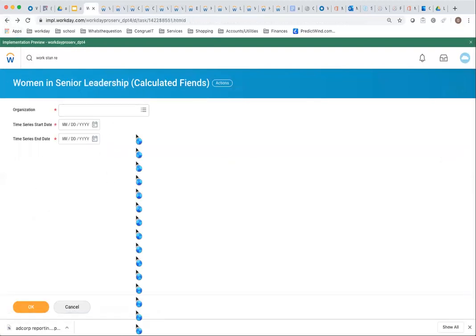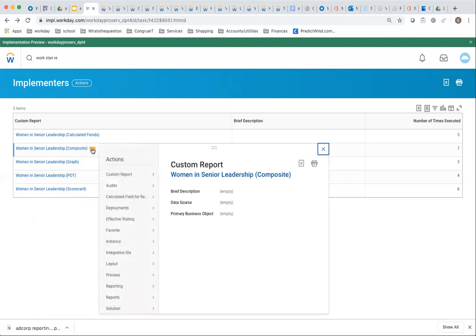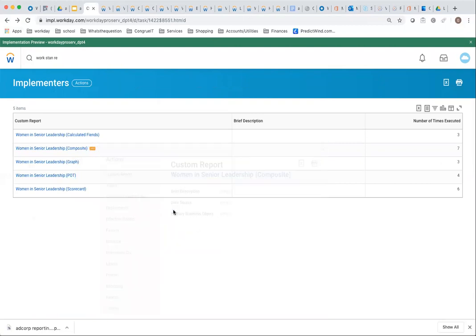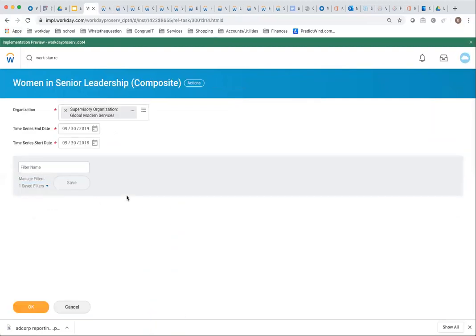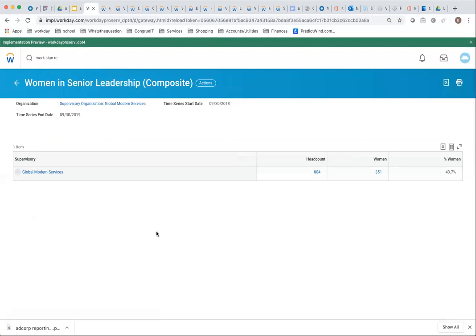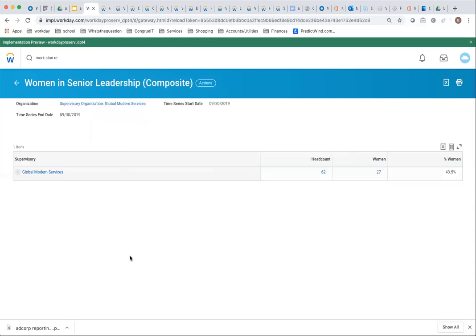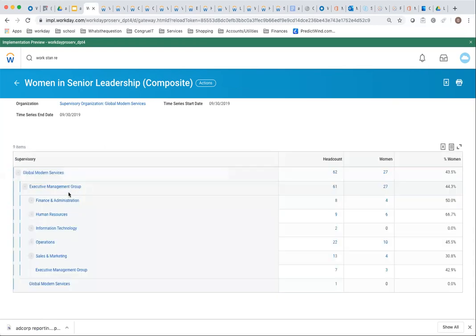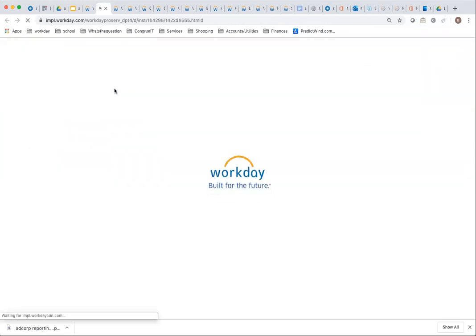The fourth option, you can do that with a composite report. The composite report output looks like this. I'm using it at a point in time. I do have a trend, but that doesn't make a lot of sense. Let me get the right headcount here. I have a hierarchy here. I can open up and see what's the headcount, what's the women count, and what's the percentage.